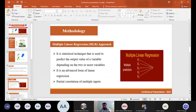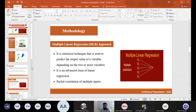The methodology used in this study is the multiple linear regression (MLR) approach. It is a statistical technique used to predict the output values of a dependent variable based on two or more independent variables. It is an advanced form of linear regression involving partial correlation of multiple inputs.